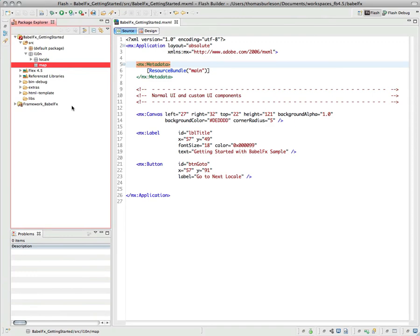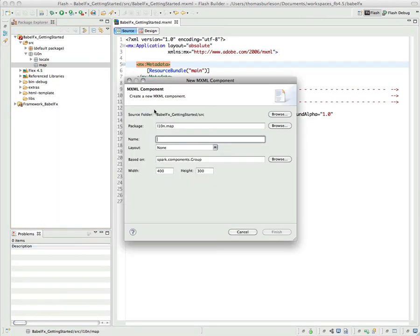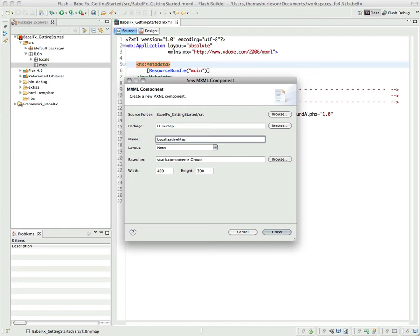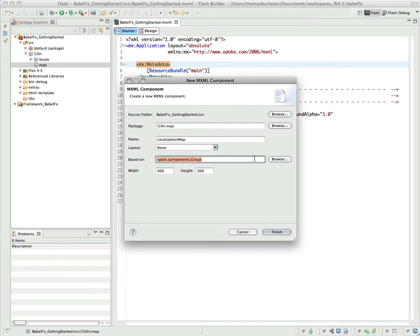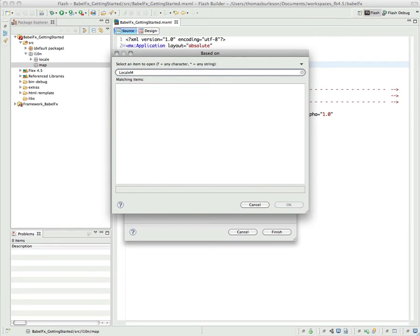Now I want to create a localization map. Unfortunately, Flash Builder actually has a defect. Let me show you what I mean. If I went in here and said, I want to create a new MXML component, that's great. This is normally how I would do it. I would say localization map. I like to call it localization map because it clearly defines what it's doing. Now this localization map needs to actually extend or subclass the locale map that's in the BabelFX SWC. Unfortunately, you can't do that within this control. It will not show non-display objects. So if I try to say locale map, nothing will happen.